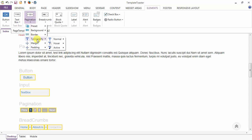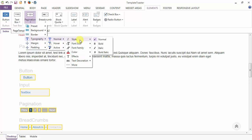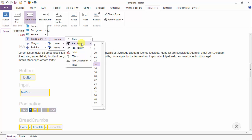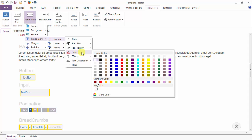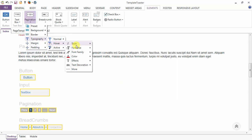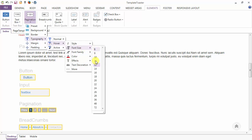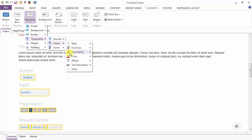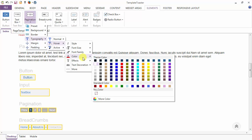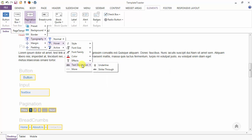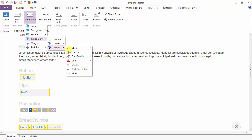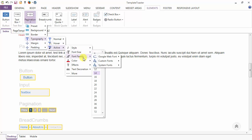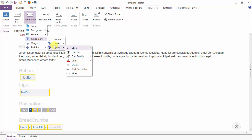Next we have the typography option in normal, hover, and active cases. In the normal case you can style your font to be normal, bold, italic, or bold italic — font size 14, font family, and color of the font. Similarly in the hover case — style, font size 14, font family, color, effects, and text decoration on hover. We have the same options in the active case — font styling, font size, font family, color, and more similar options.